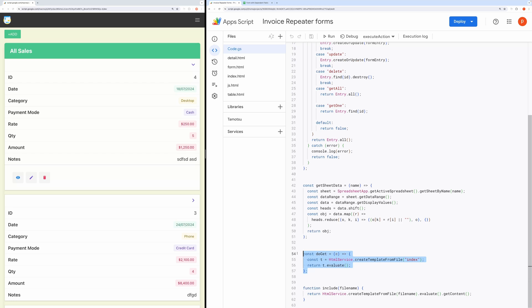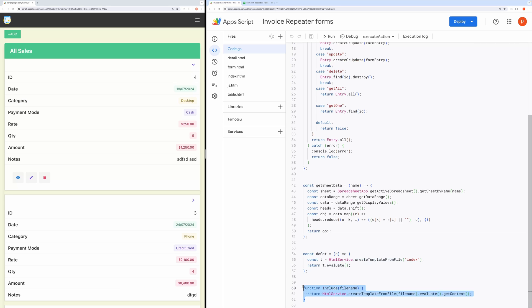In this block, we return the evaluated index.html file. This is a helper function that is used to import code from different files using scriptlet tag.